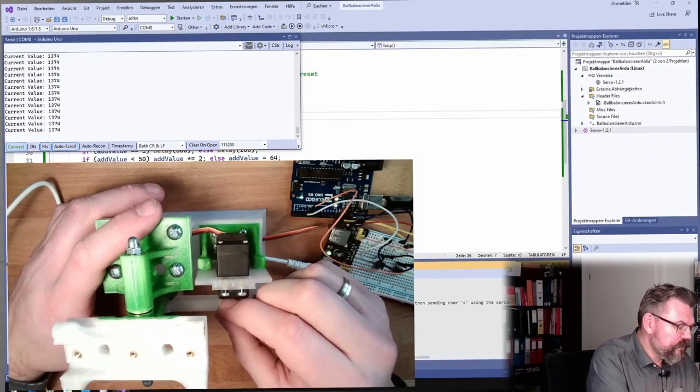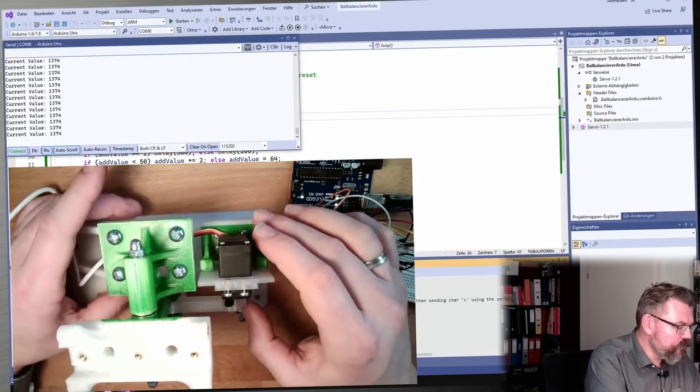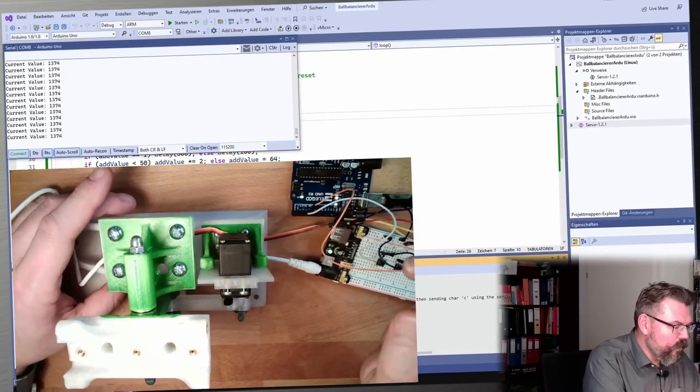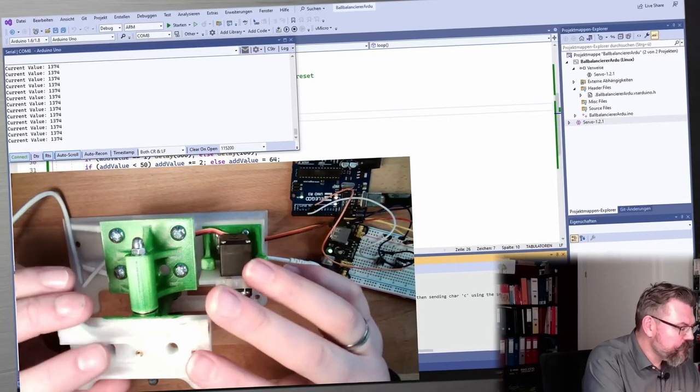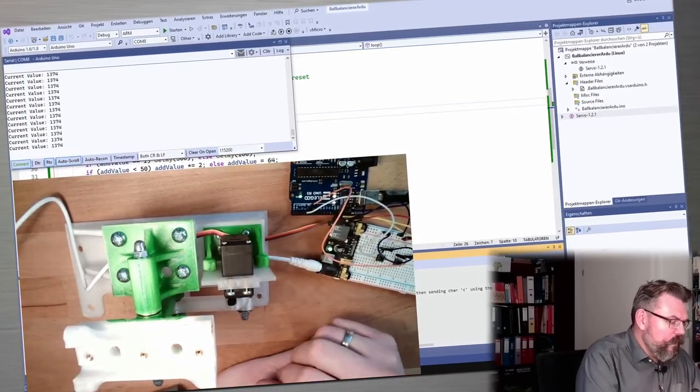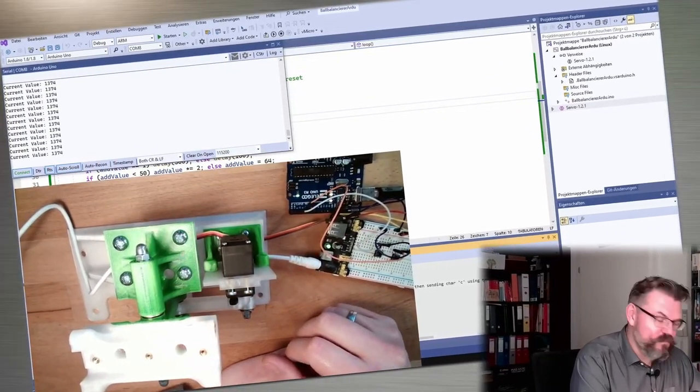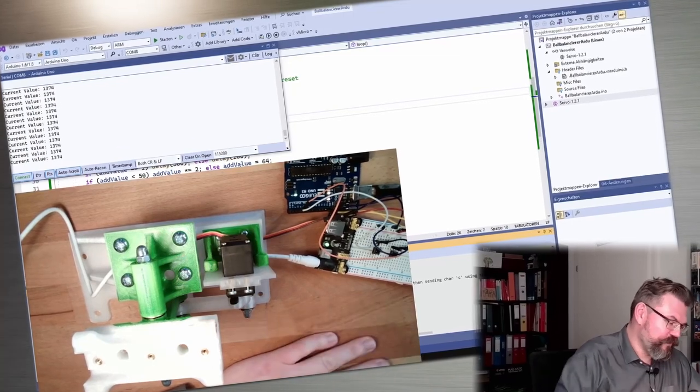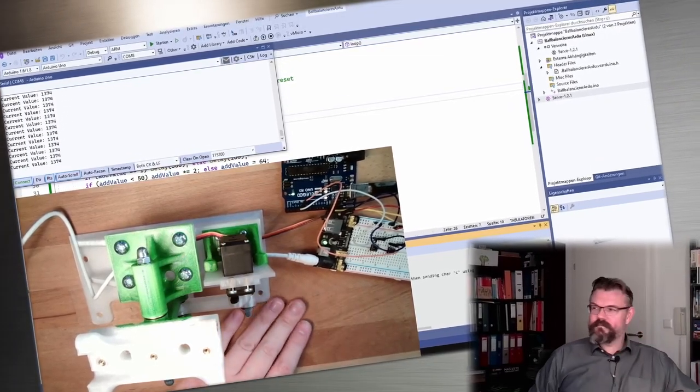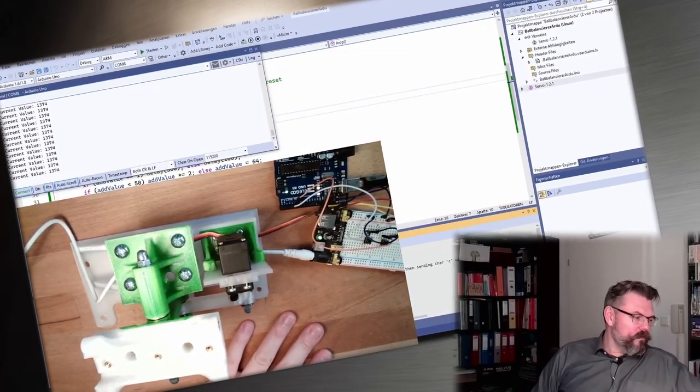Maybe I should somehow connect this with some little screws. Alright, alright. It's moving, it's moving, it's moving. Good.